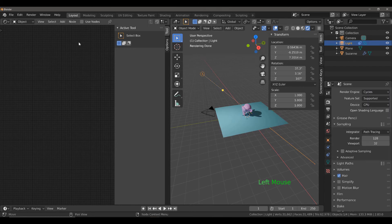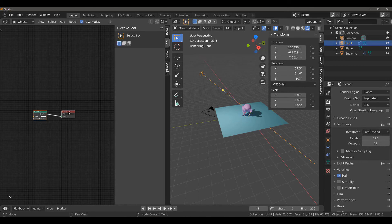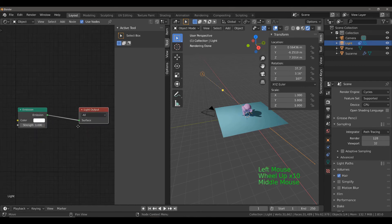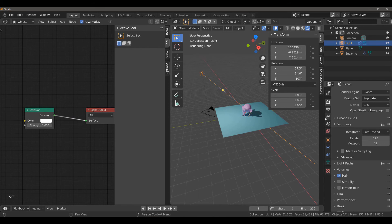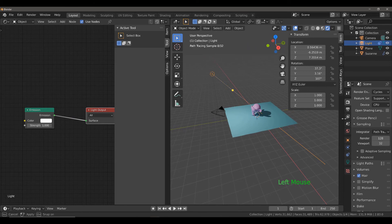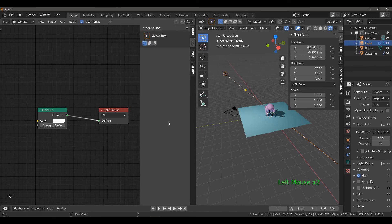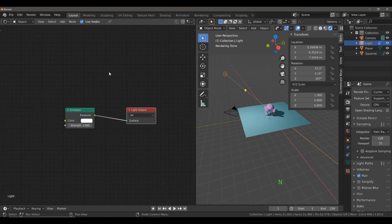You should then see a use nodes option here. Left click and then you should see two nodes, the light output and the emission. I'm just going to resize my layout just so we can see this a bit better and hit the N key to close this side view in our node editor.